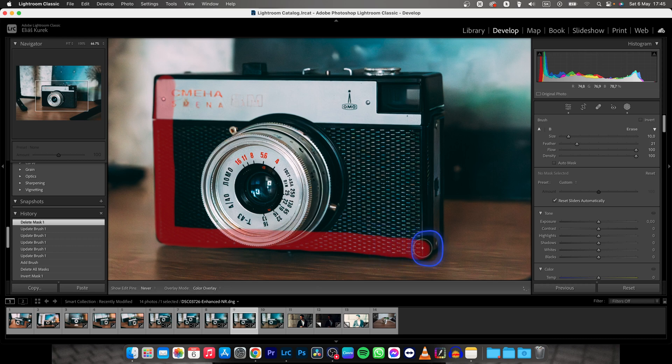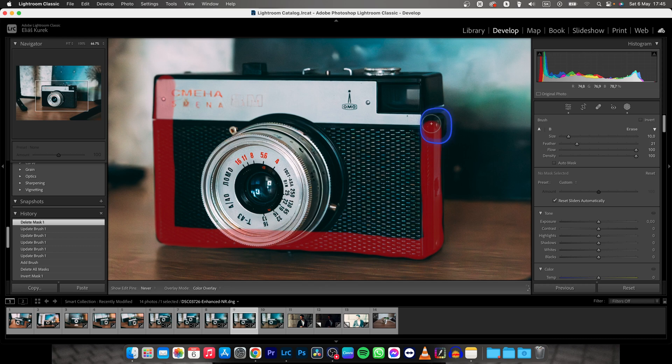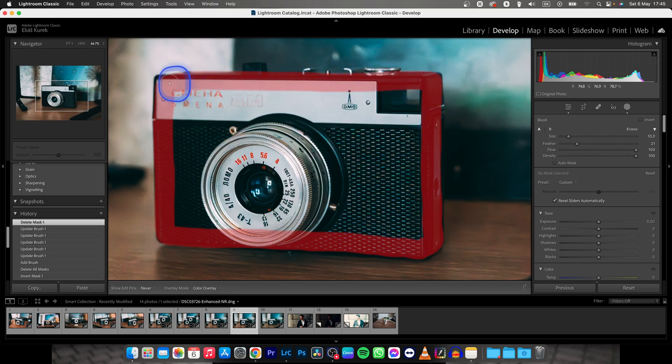We are going to select the subject and then we have to invert the mask to our background because selecting the subject is easier than all of the background, obviously, in this case.